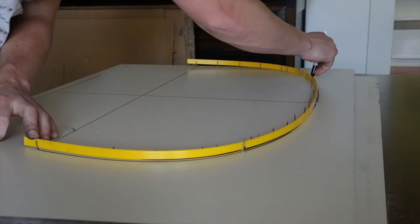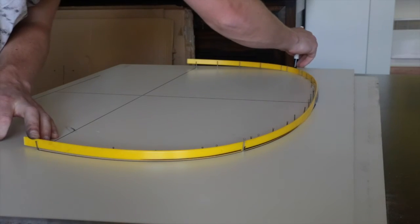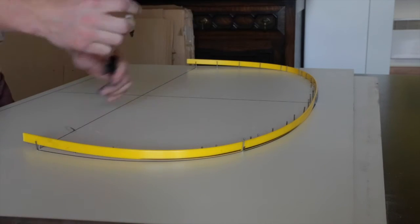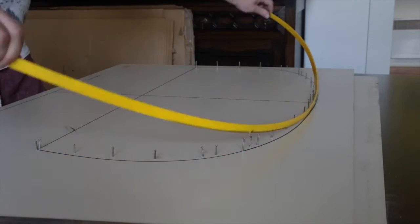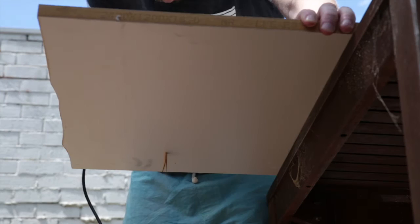With the lofting of our plans now complete, the pieces of MDF were taken outside and the forms cut out with the jigsaw.